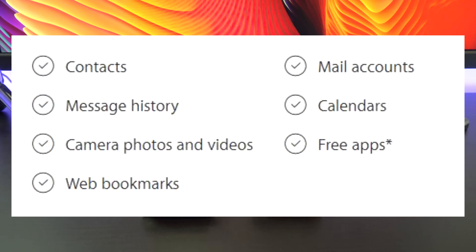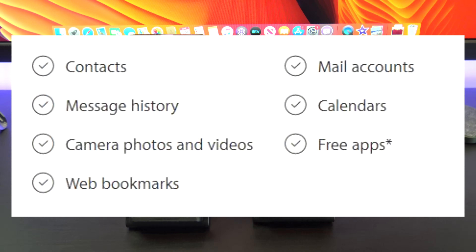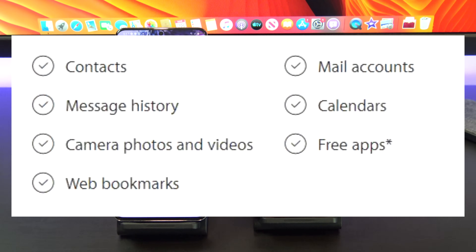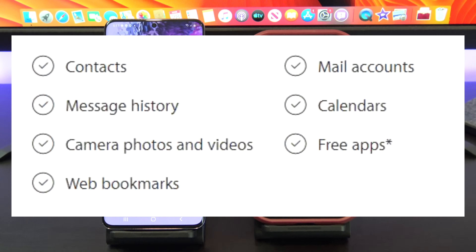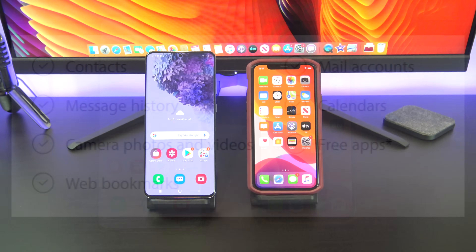We will help you transfer contacts, message history, camera photos and videos, web bookmarks, mail accounts, calendars and free apps.